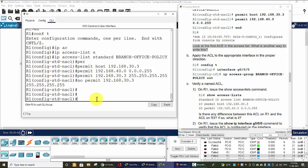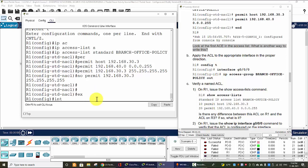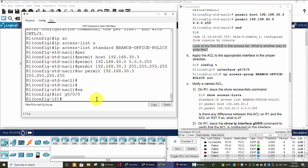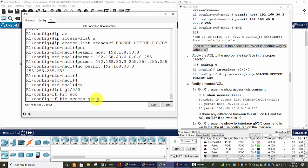Now we apply this ACL to the Gigabit interface 0/0/0 on Router 1. Interface Gigabit 0/0/0, IP access-group BRANCH-OFFICE-POLICY out direction.